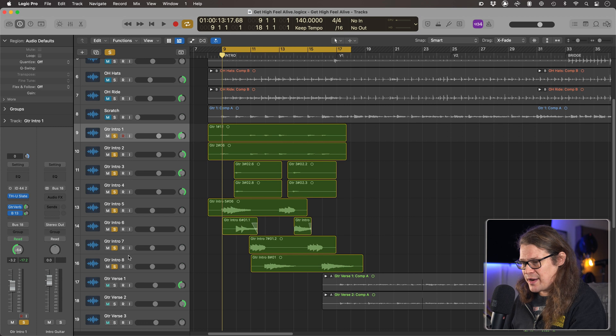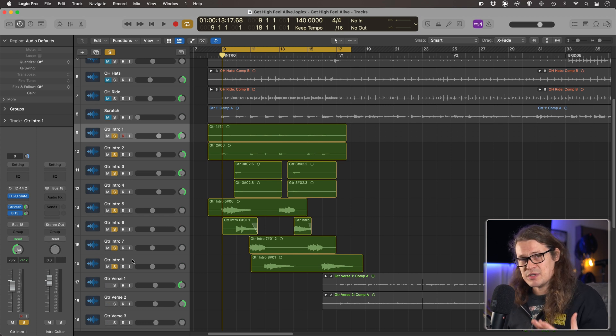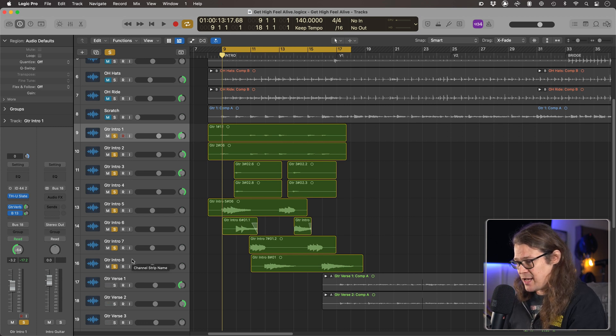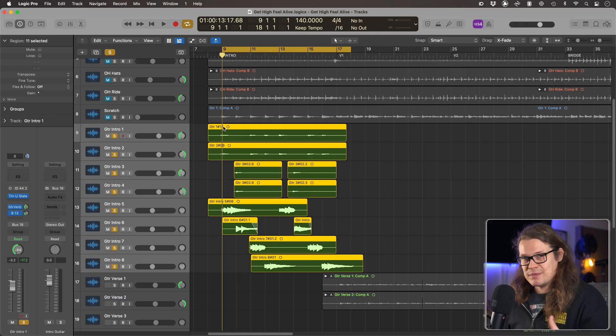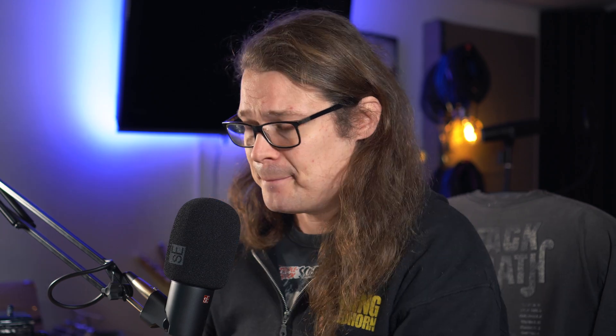So here's an example of when I would probably use a summing stack. I've got eight guitars here and they're really not playing many parts. There was a chord change between chords one and two that I just couldn't quite get right, so I had to do it on two different channels. Just take a listen to this guitar part.